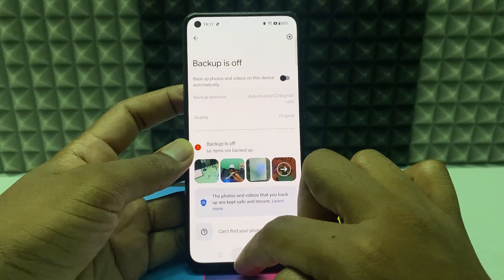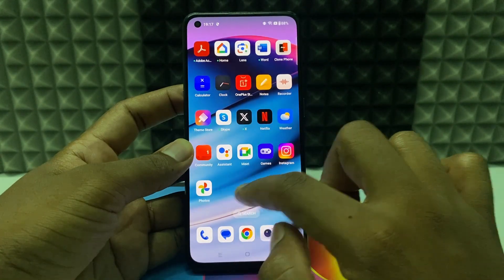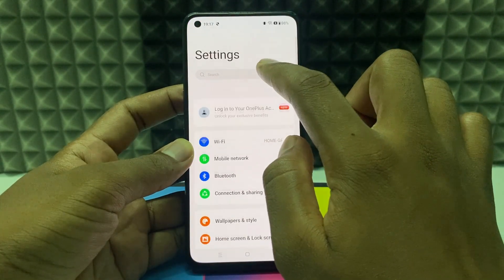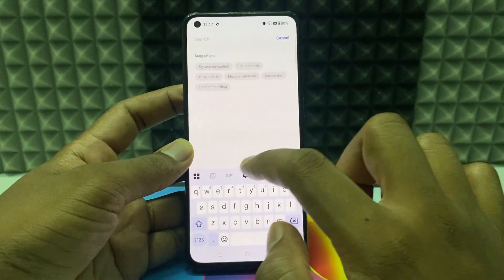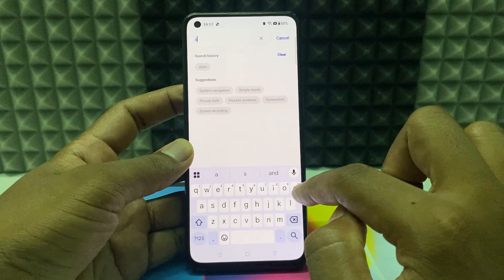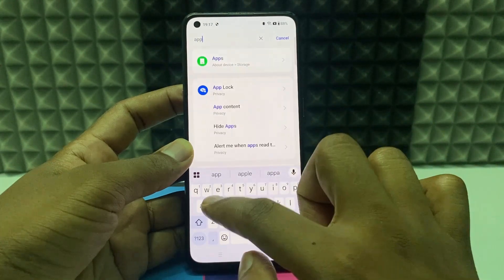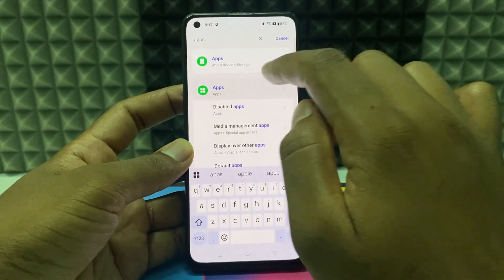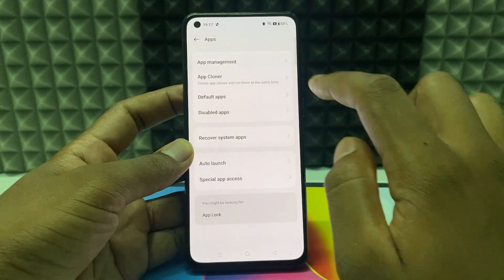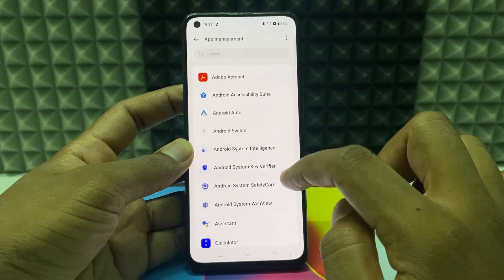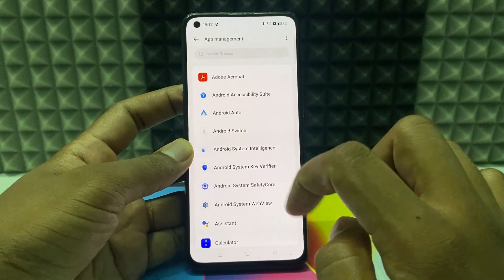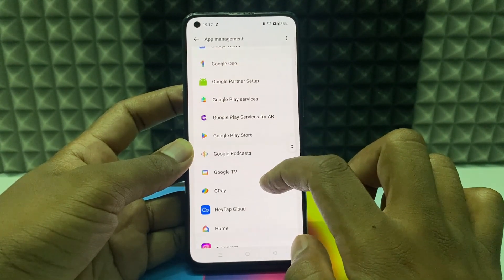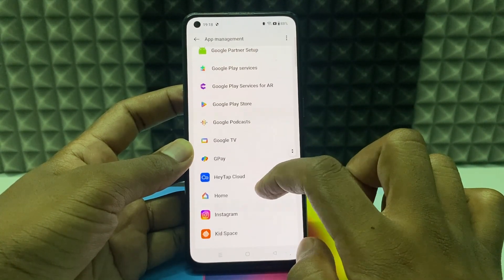Then minimize this and open the Settings app. Click the search bar and type 'apps'. Open App Management — here you can see all your apps. Scroll down and find Google Photos.